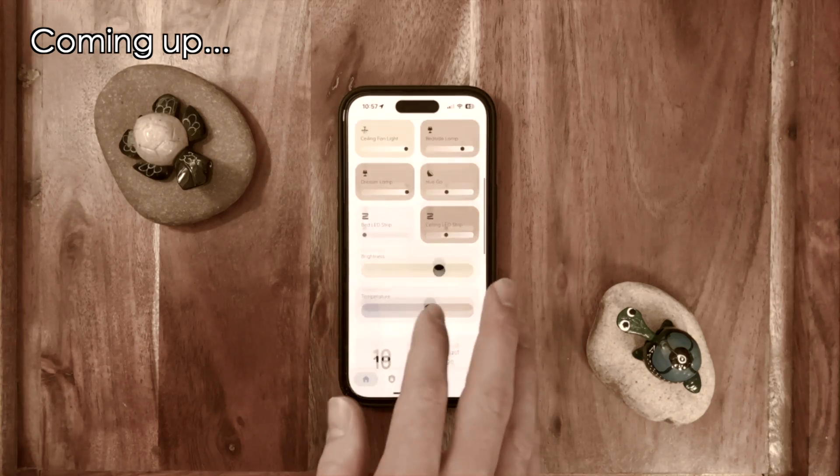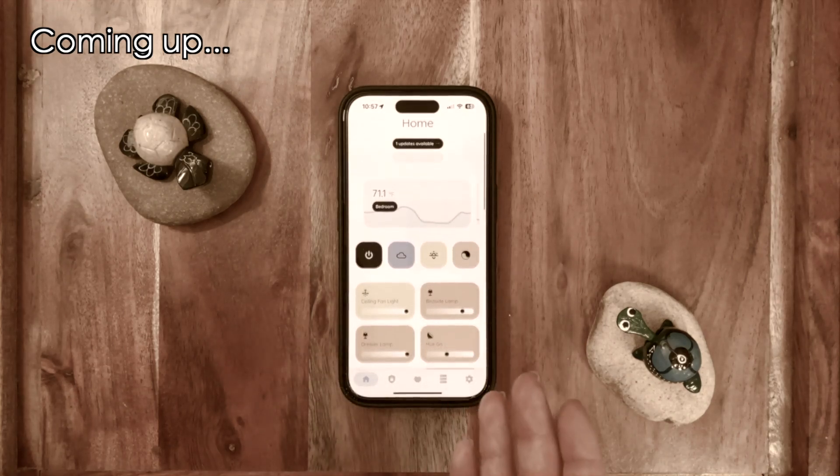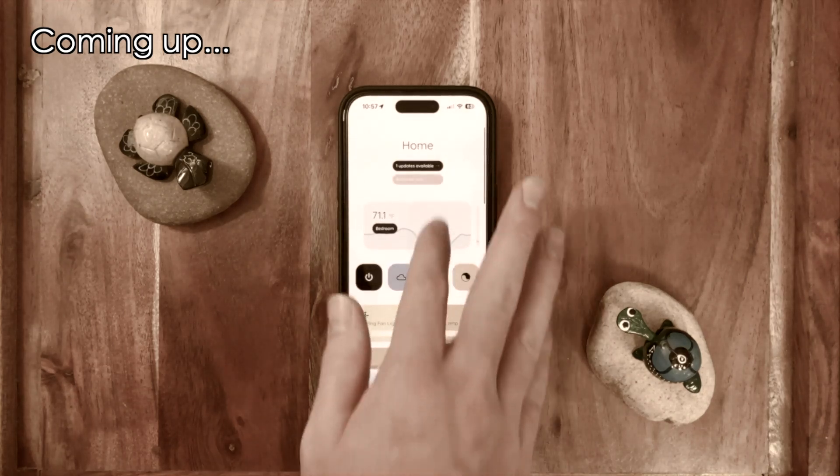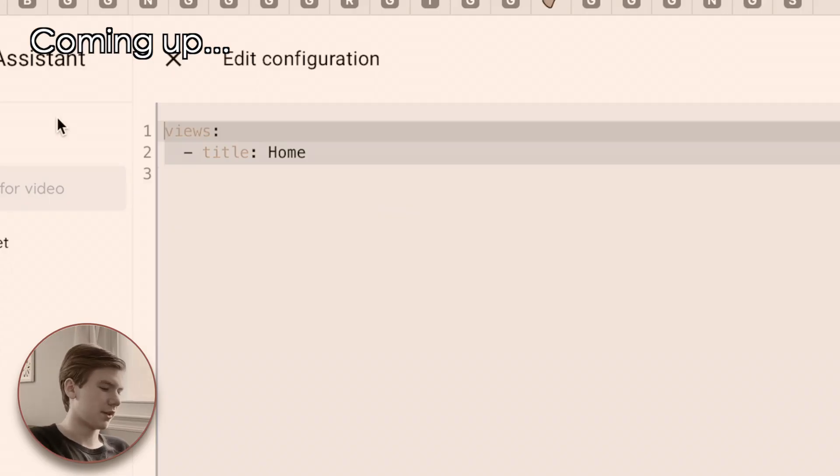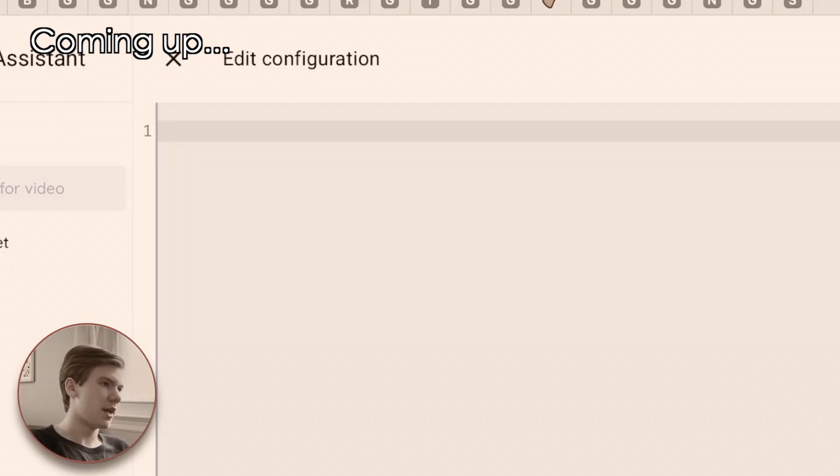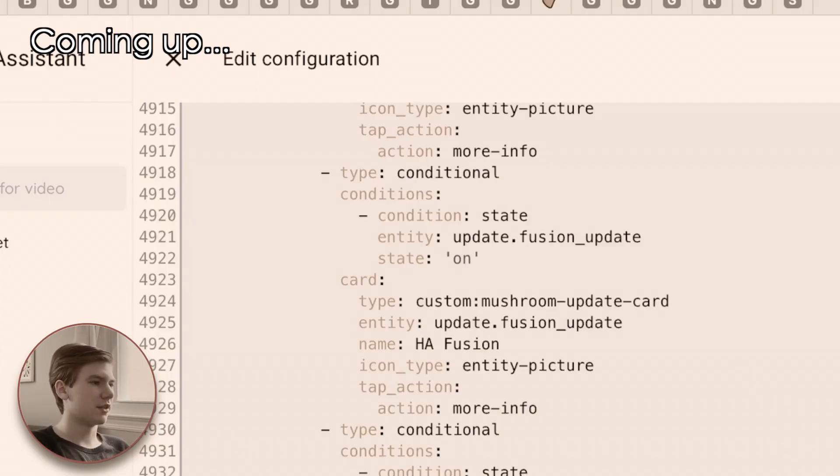Alright, you guys have asked and I have delivered. Today we're going to be taking a look at my mobile Home Assistant dashboard and how to get it set up on your Home Assistant instance as well. Let's get this going.